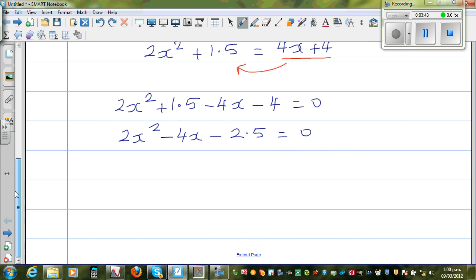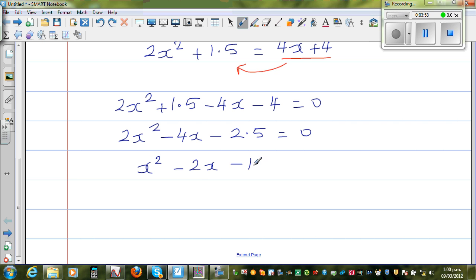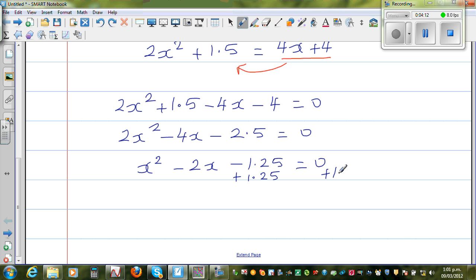I want to divide the whole equation by 2. So it becomes x squared minus 2x minus 1.25 is equal to 0. Now I'm going to add 1.25 to both sides. So x squared minus 2x is equal to 1.25.